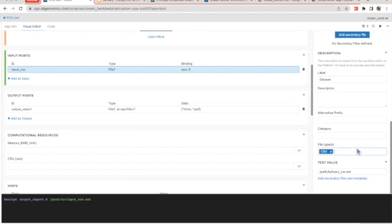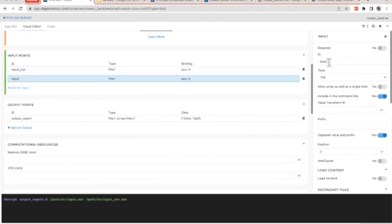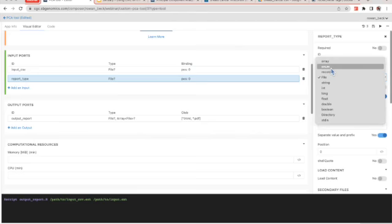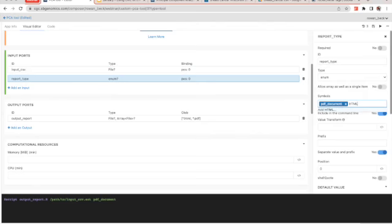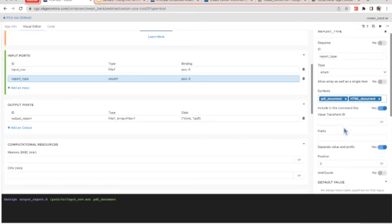You can select a file type — if you want different file types to be allowed, like TSVs, you can add that easily. What I mentioned earlier is we are going to add a second input. To do this, click 'Add an Input.' We are going to name this one 'report_type.' Rather than a file, we want people to be able to select from a predefined set of options, so we are going to select 'enum' here. What that does is allow us to define what the options are. Under symbols, I'm going to type in either 'PDF document' or 'HTML document.'